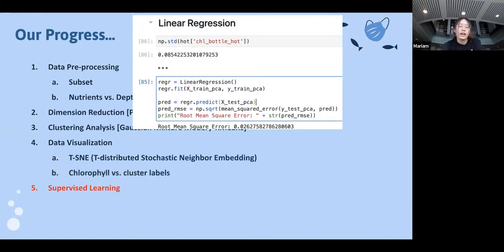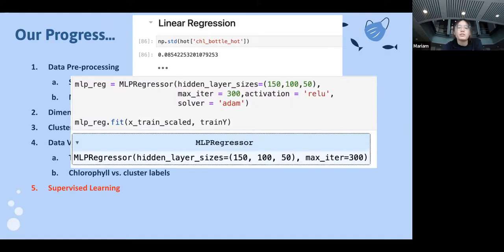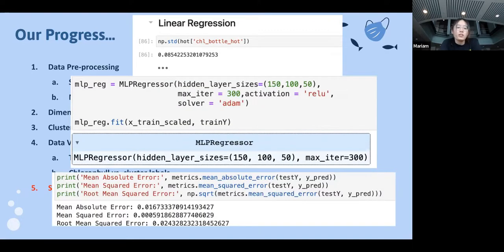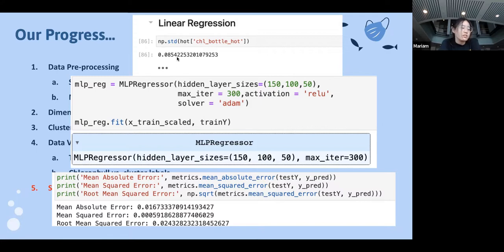The final step we achieved at OceanHackWeek was supervised learning. We ran linear regression and a Multi-Layer Perceptron regressor, and evaluated using root mean square error (RMSE) compared to the standard deviation of the chlorophyll amounts in our dataset. We also tried ridge regression, tuning the alpha parameter, which resulted in almost the same as linear regression. The RMSE was much smaller than the standard deviation of the chlorophyll, indicating we can reasonably predict chlorophyll amounts.